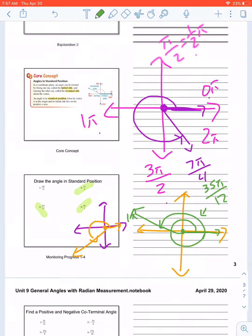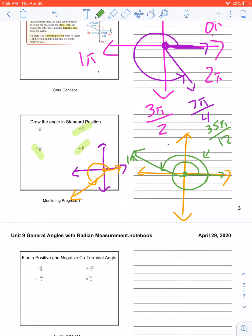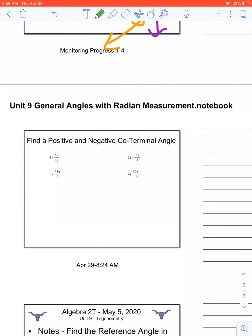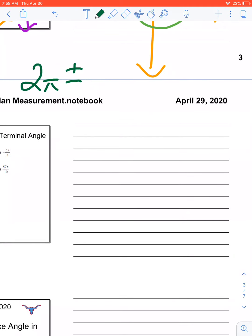Hopefully that helped to draw things in standard position. Just remember 0π, π over 2, 1π, 1 and a half π, 2π — and just kind of look at the fraction, ignoring the π, and figure out where it goes. The last thing we're going to talk about today is coterminal angles. Before, when talking about coterminal angles in degrees, all the way around was 360 degrees and we would add or subtract it. Well, 360 is the same thing as 2π, so I'm going to add and subtract 2π. Keep in mind though, it's a fraction — you have to get common denominators.